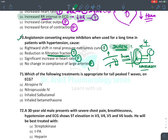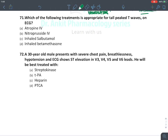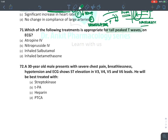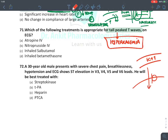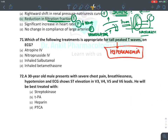Tall peaked T-waves on ECG are characteristic of hyperkalemia. For treatment of hyperkalemia, use the mnemonic CIDS: Calcium gluconate (to protect the heart from high potassium), diuretics like furosemide (to remove potassium in urine), Insulin with glucose (drives potassium into muscles and fat — anabolic effect), and Salbutamol, a beta-2 agonist.